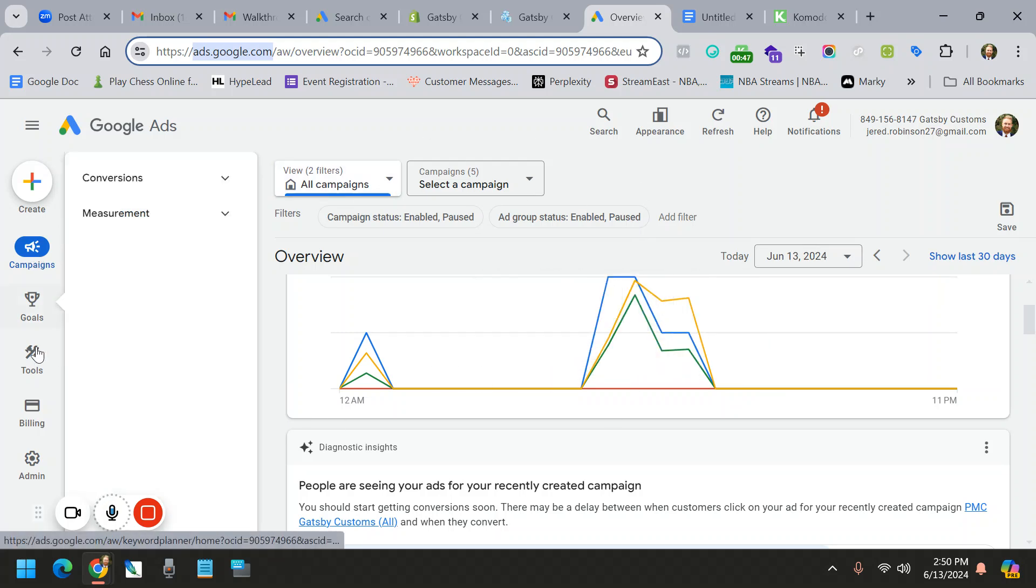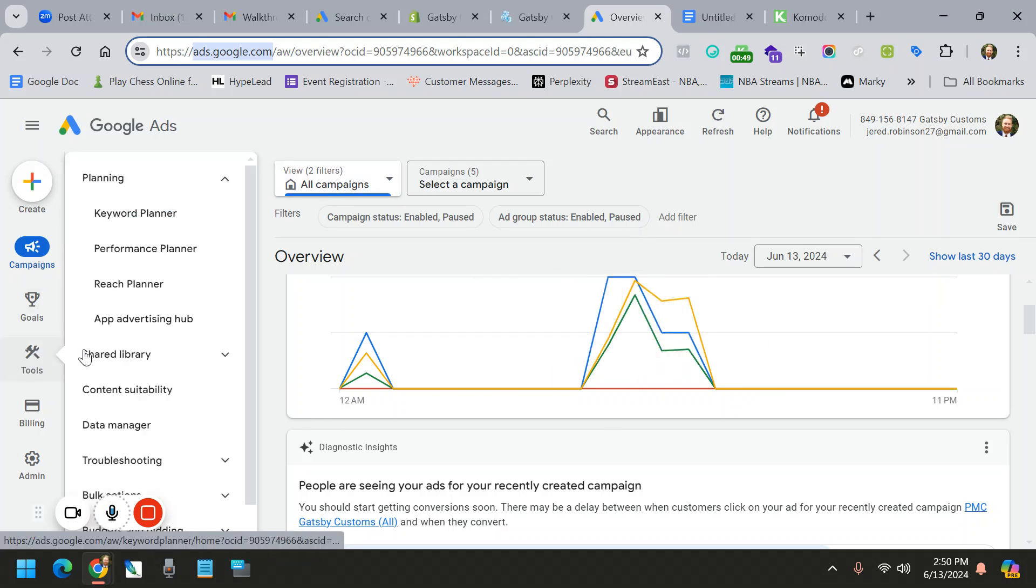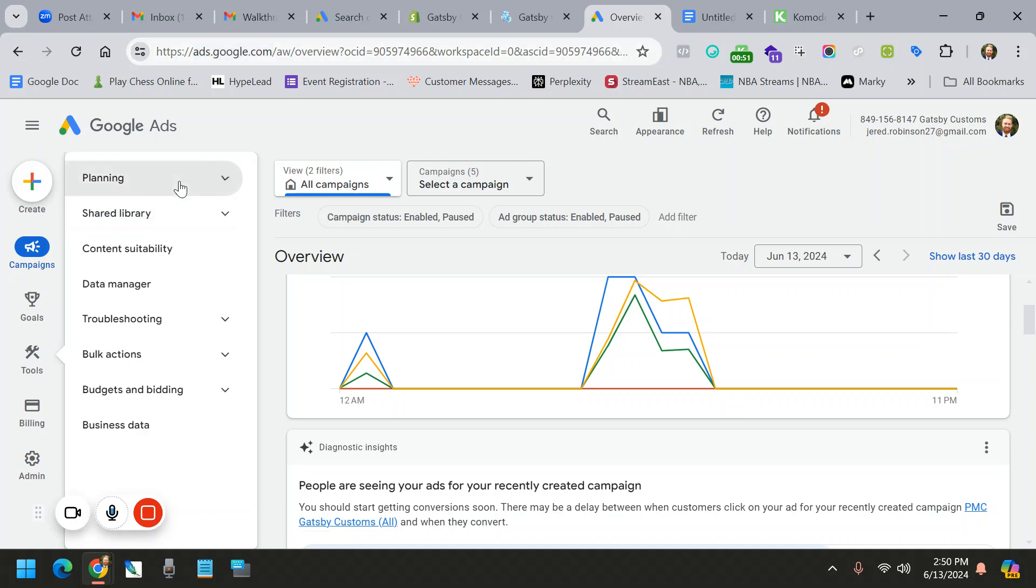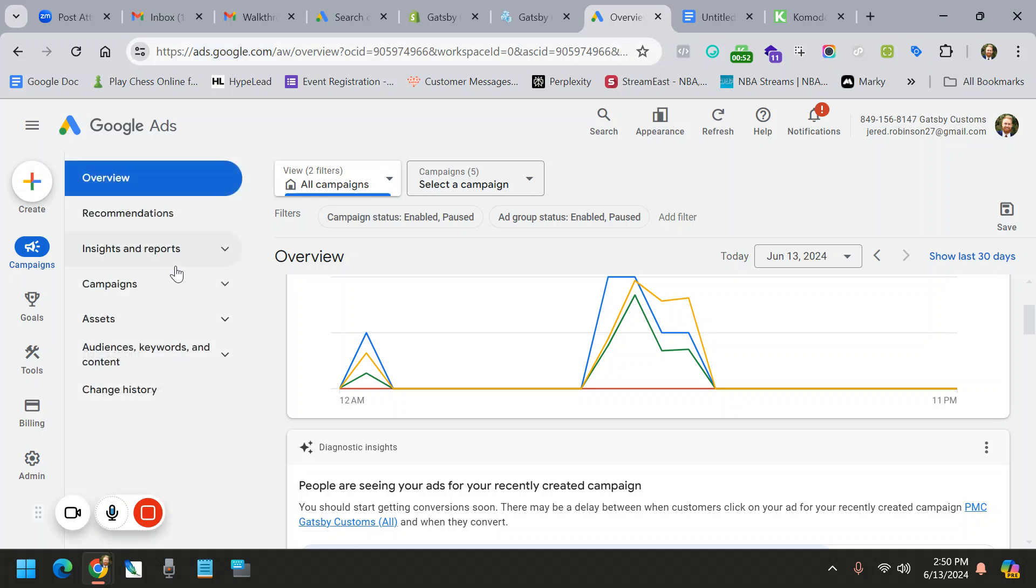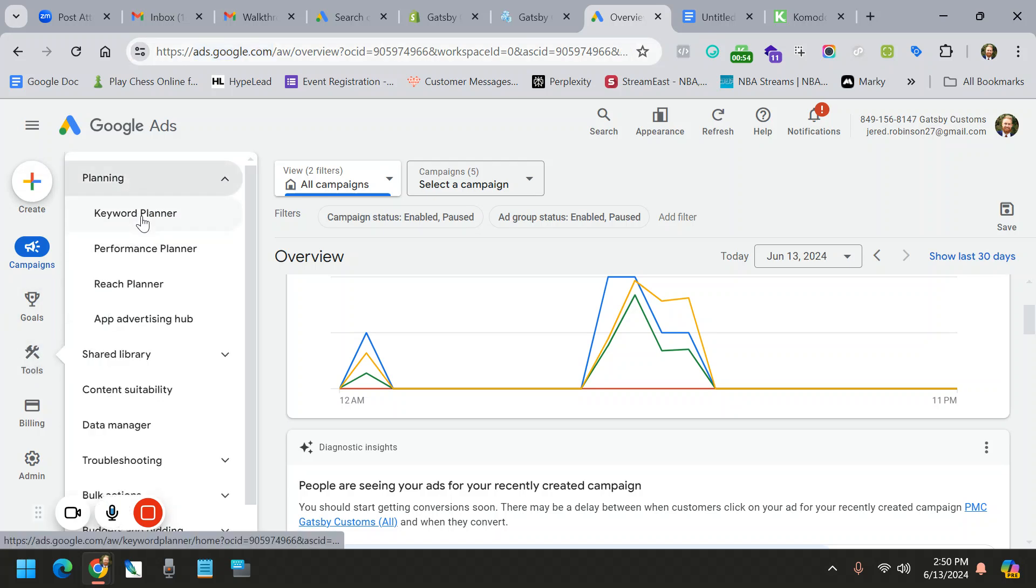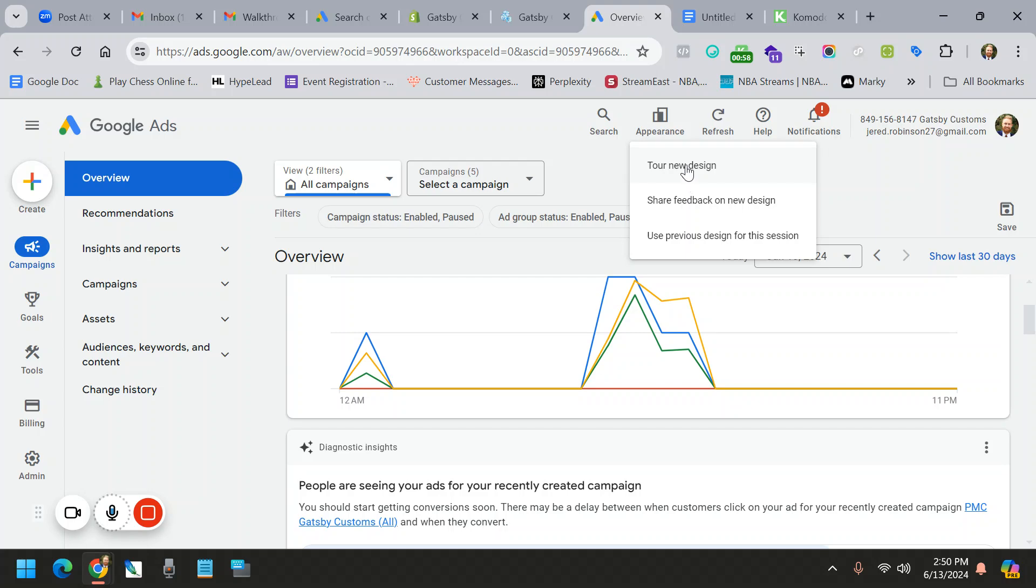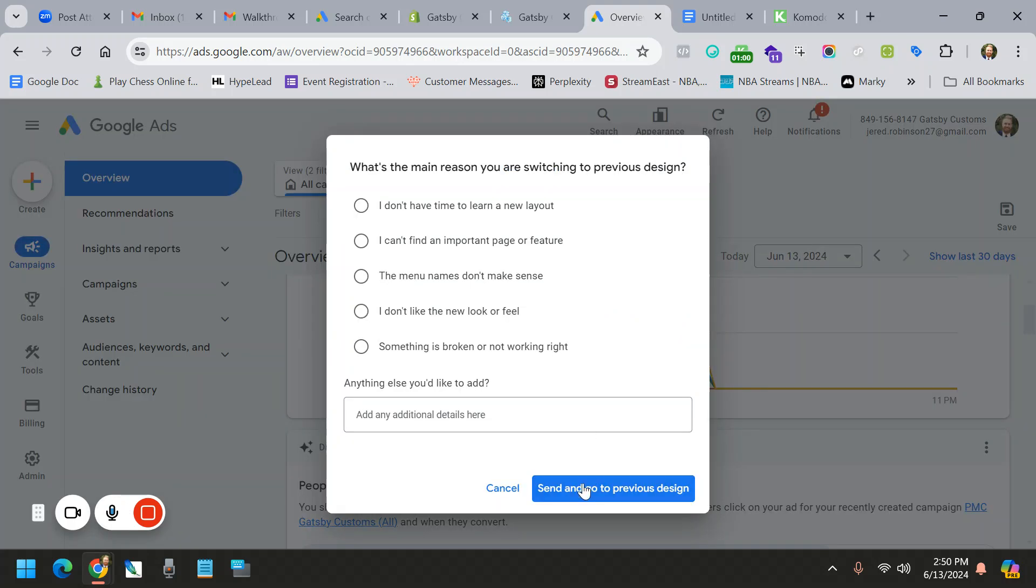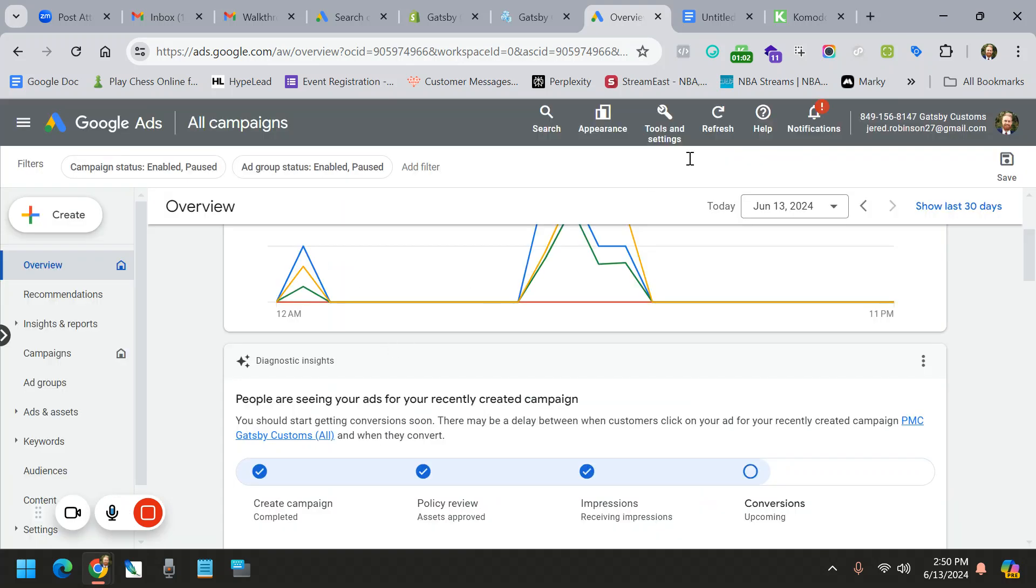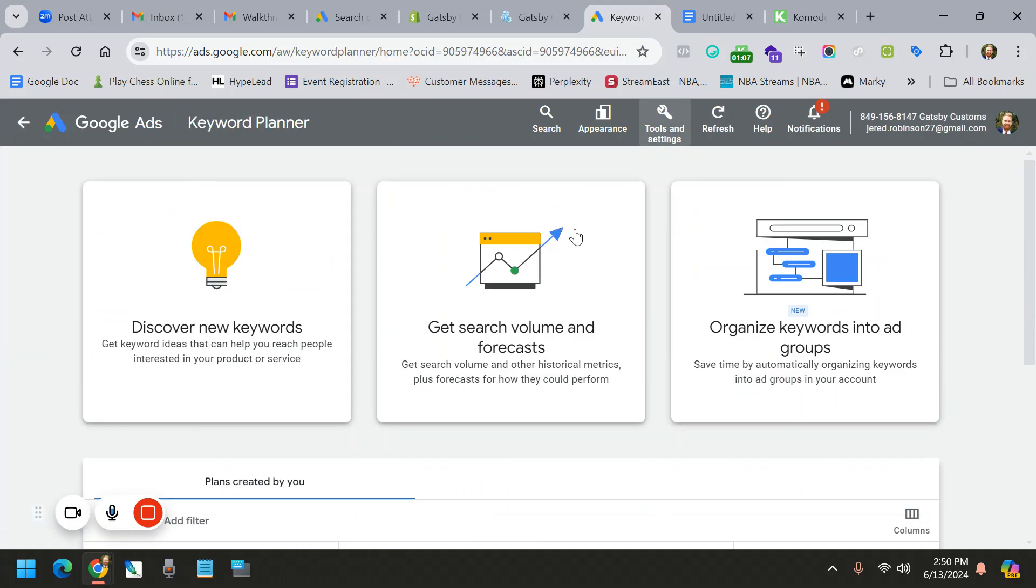What you're going to do from here is go to Tools and then go to Keyword Planner. That's right here, except it should look like this. So you'd go to Tools, Planning, Keyword Planner. If you happen to be under the old design, it would look like this, where you'd go to Tools, and then you'd go to Keyword Planner from here.